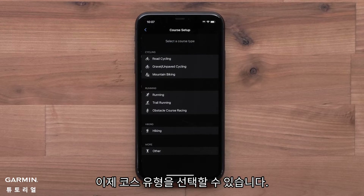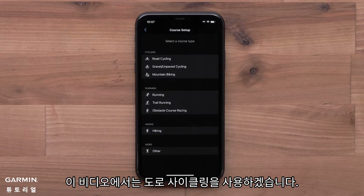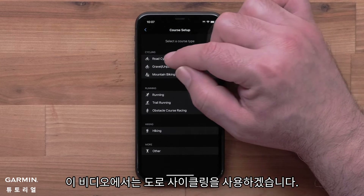Now you can select a course type. Options include Cycling, Running, and Other. For this video, we will use Road Cycling.